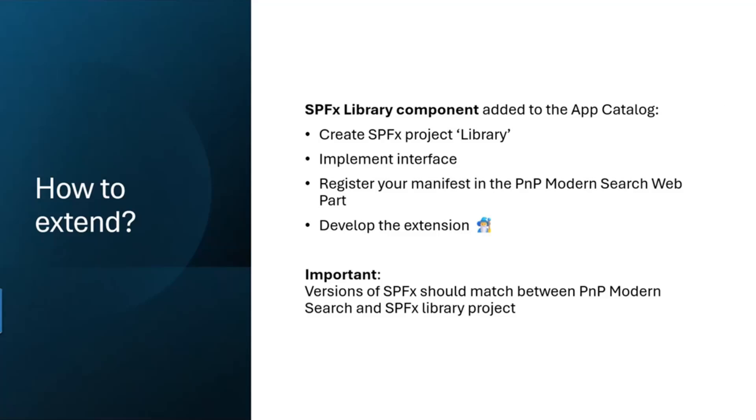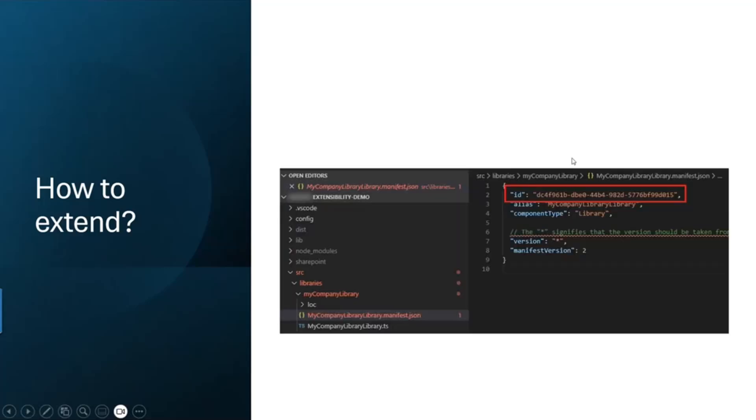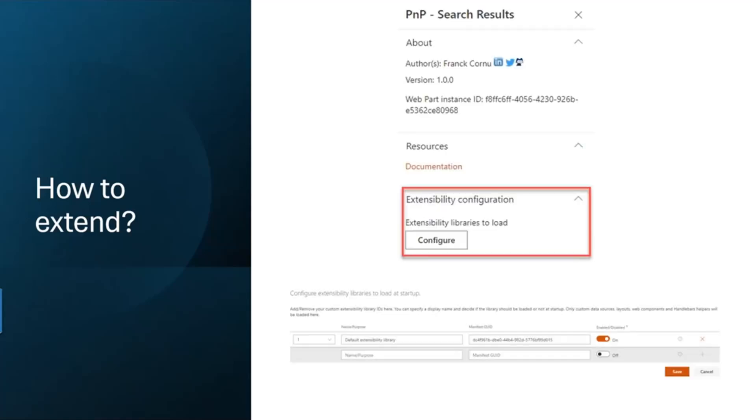You should not mix SPFx versions - your library components should be in the same version as the PnP Modern Search web part solution that you have downloaded. Here we have a library component, and we take the ID and copy it. Then on the fourth page of the PnP search results under the configure button of extensibility configuration, we link our manifest with PnP search results, and then we can display everything that we have customized.